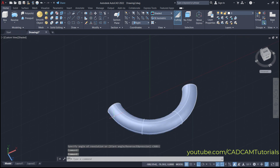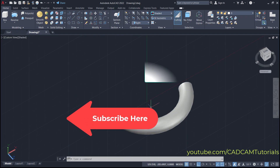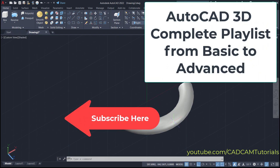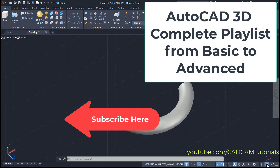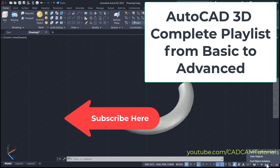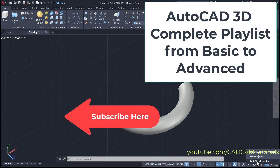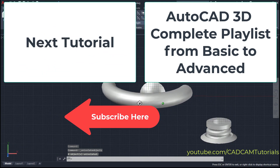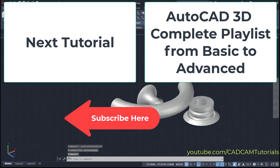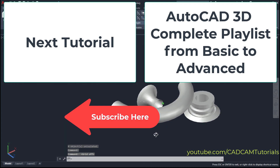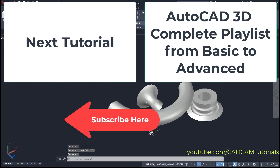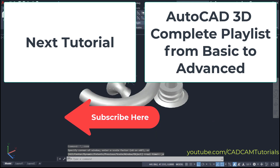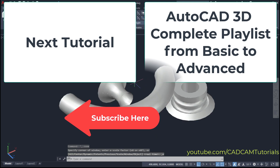The complete playlist to learn AutoCAD 3D basics from start to finish is given here. In the next tutorial we will solve one exercise based on what we learned in this tutorial. Please like, share, and subscribe. We will again meet in the next tutorial.